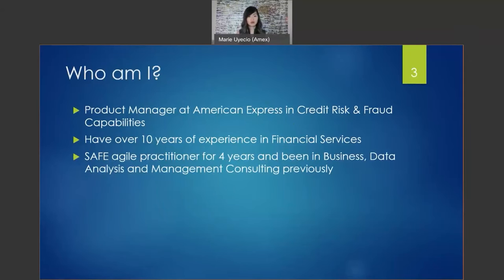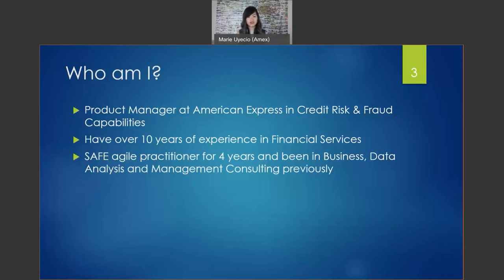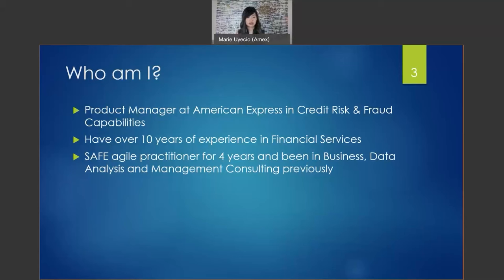I'm Marie Uyesho, a product manager at American Express for credit risk and fraud capabilities, and have over 10 years of experience in the financial services industry. I've been a SAFe Agile practitioner for four years and previously been doing business and data analysis and also management consulting. At American Express, we practice Agile Framework called SAFe, short for Scaled Agile Framework. This framework is a customer-centric approach to define, build, and ensure there is a continuous release for all products and services. The majority of my Agile experience is on managing large enterprise solution portfolios. However, I believe core fundamental activities like feature prioritization applies to all business sizes.